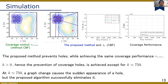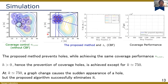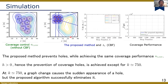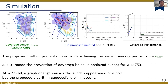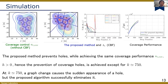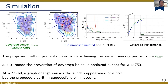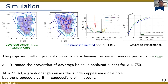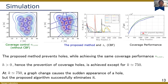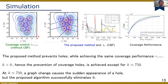Let's see the simulation result. Here, we compare the proposed method with the one using only coverage control, and also plot the value of CBF and coverage performance. If we employ the coverage control only, an unmonitored area appears, and that coverage hole may result in a larger unmonitored area. In contrast, the proposed method prevents the appearance of holes while allowing graph changes. Here, a hole appears because of a graph change, but because of the favorable characteristic of CBF, we can eliminate it. From the left panel, we can confirm the coverage performance reaches the same level as the one using only coverage control.